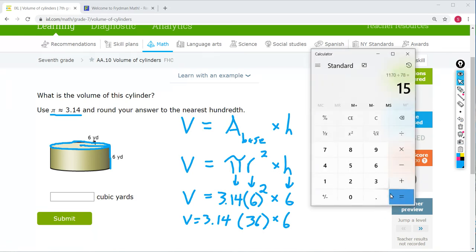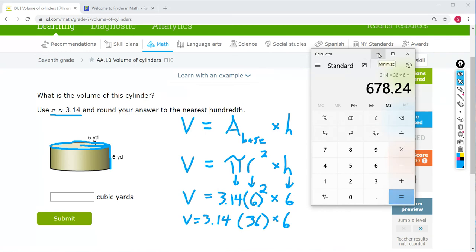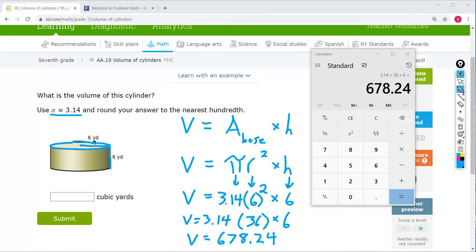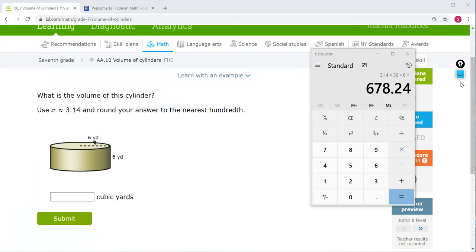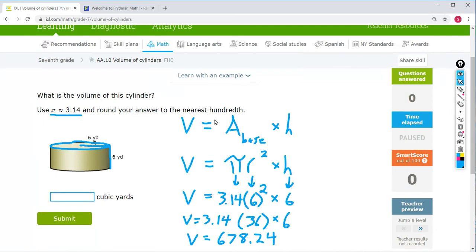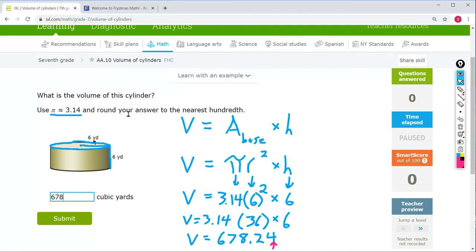So we have V equals 3.14 times 36 times 6. Plugging all that in: 3.14 times 36 times 6 equals 678.24. We are being told to round to the nearest hundredth, but the last digit we have — the 4 — is already in the hundredths place and there's nothing after that. So we don't have to do any rounding. Our answer is 678.24.